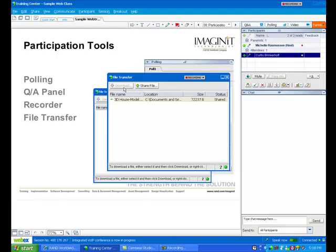especially when it's custom classes because instructors often need to really drive home a point with a very specific data set. And so they'll share that data set over the internet through the portal and allow students to try what they have just shown them.